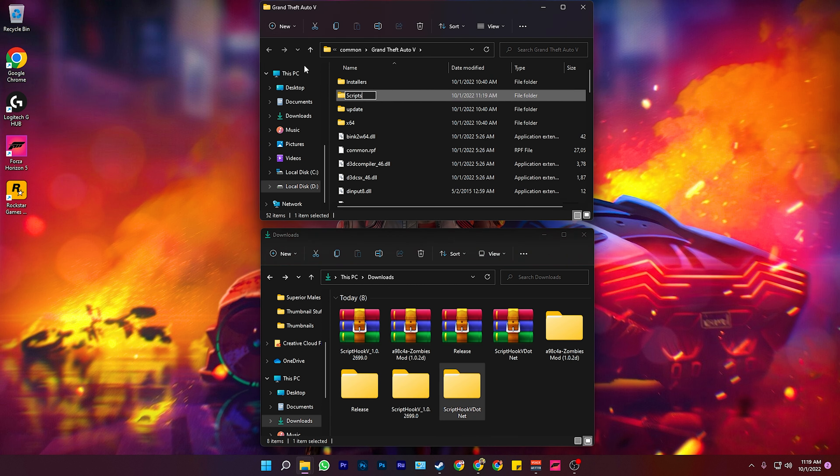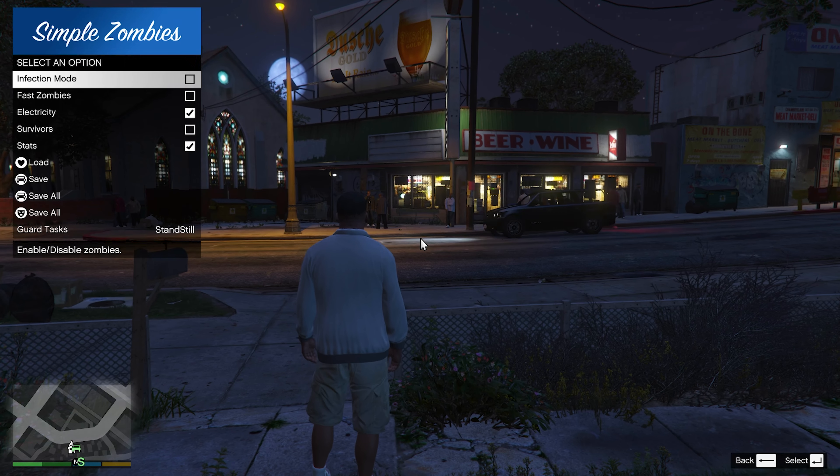Once you have all of them downloaded, they should look something like this. We're going to go ahead and extract these contents. Once we have them extracted, now we're going to locate the game directory for GTA.